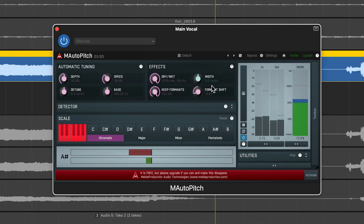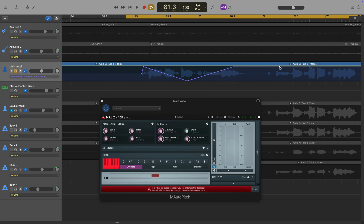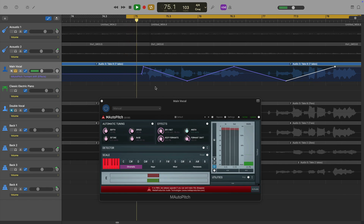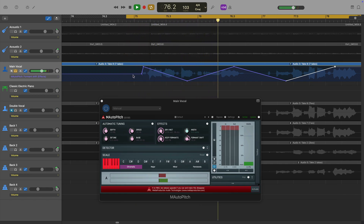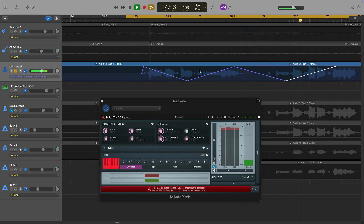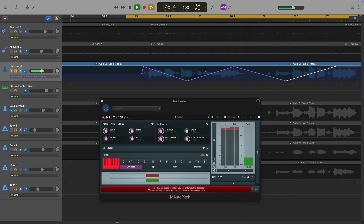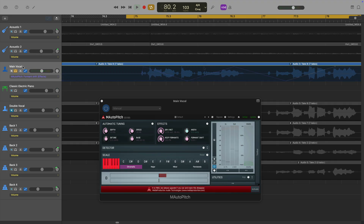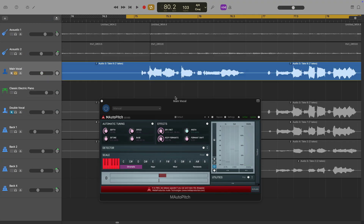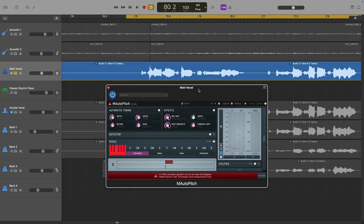You can even automate the formant changes using GarageBand's automation, which works really well. M Auto Pitch also comes with some really useful presets.